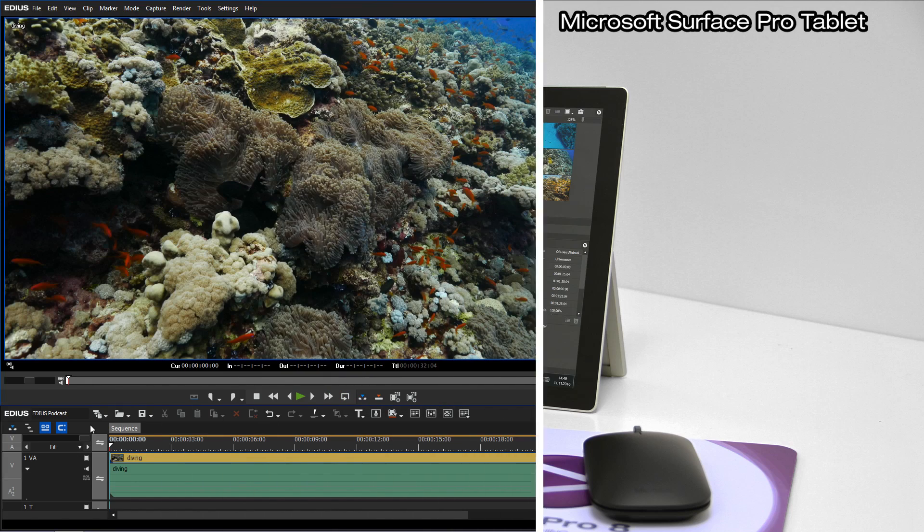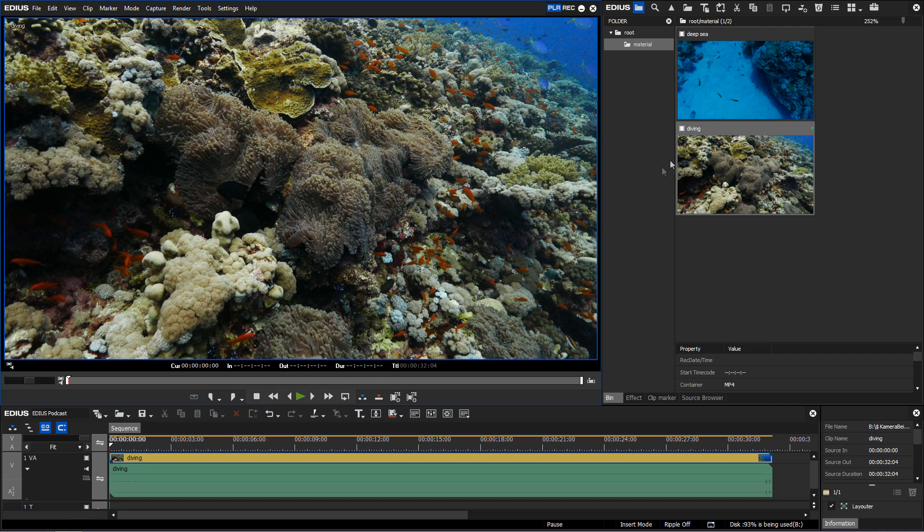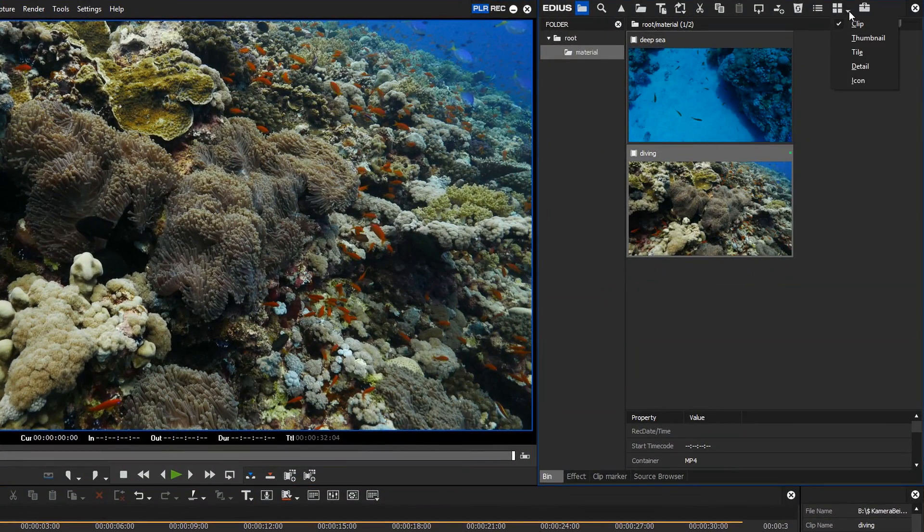Another new feature is that more clip information is available in the EDIUS bin window. Click on View – Tile.